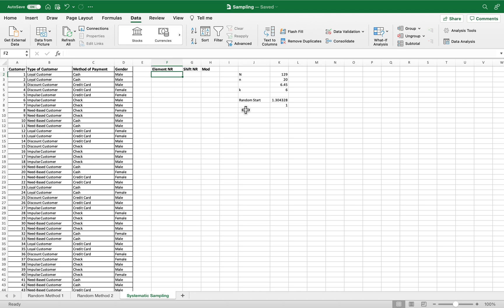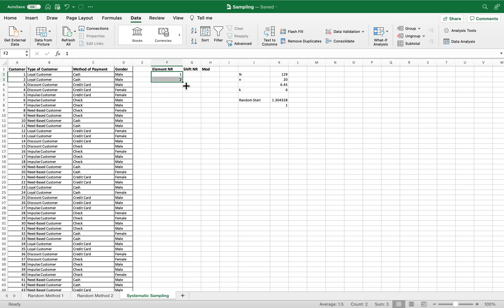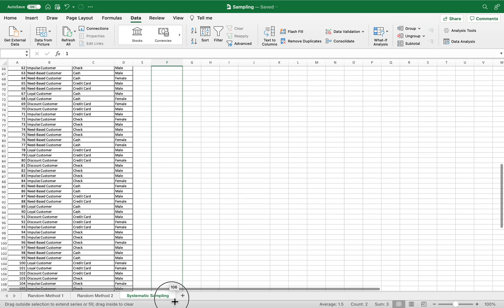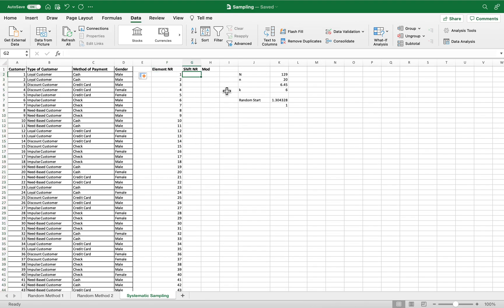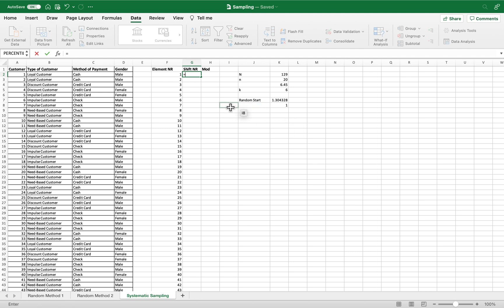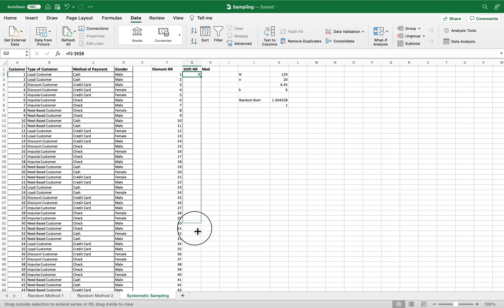For the element column, we input 1 through 129. For the shift number column, we insert a formula equal to the difference of the element minus the random start. We make the random start a fixed reference by adding dollar signs before and after the letter. We press Enter and drag it down to the last cell.